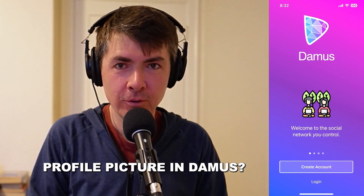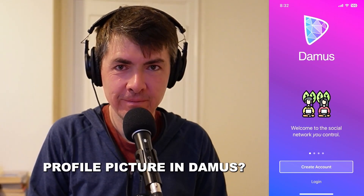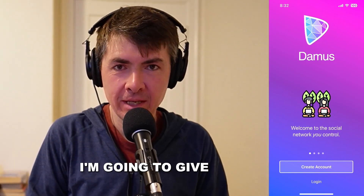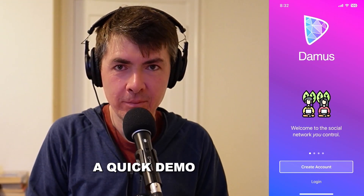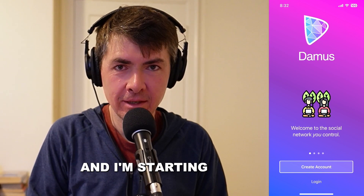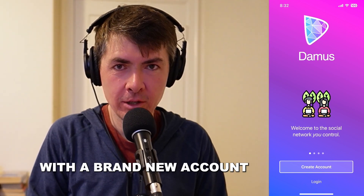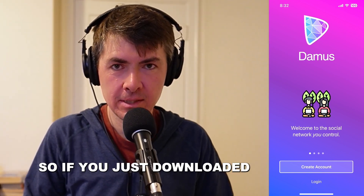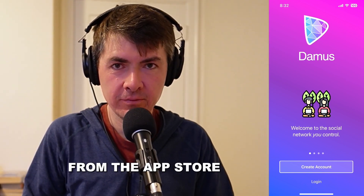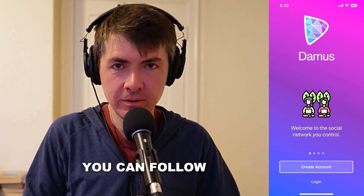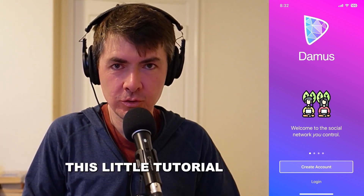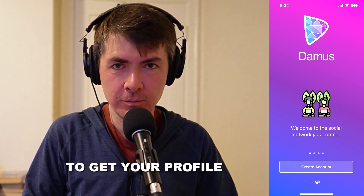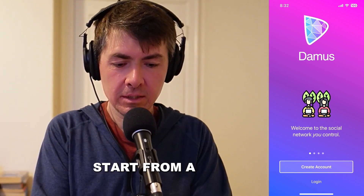What's the trick to set up a profile picture in Damus? I'm going to give a quick demo of how that's done. I'm starting with a brand new account. So if you just downloaded Damus from the App Store, you can follow this little tutorial to get your profile picture set up.